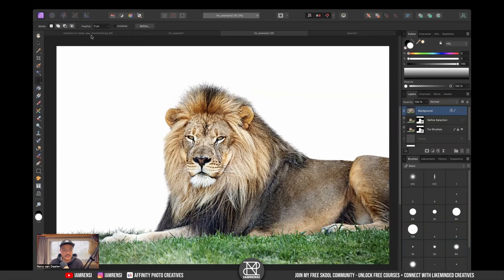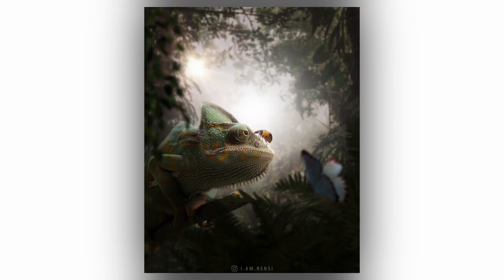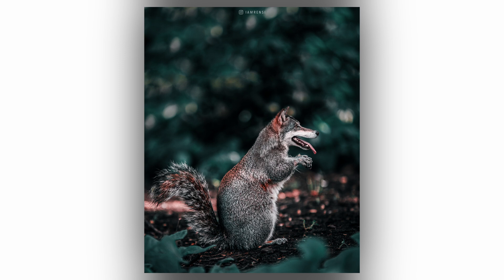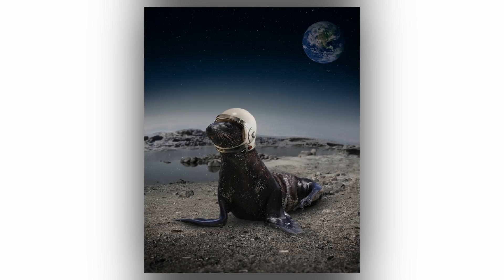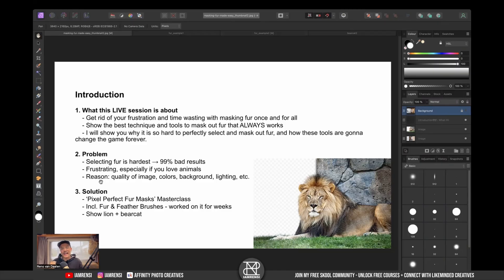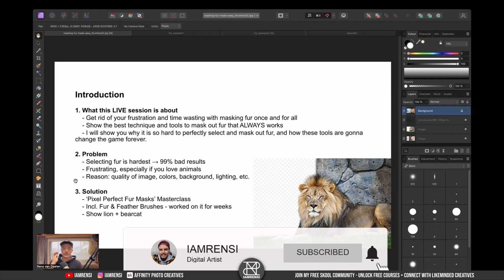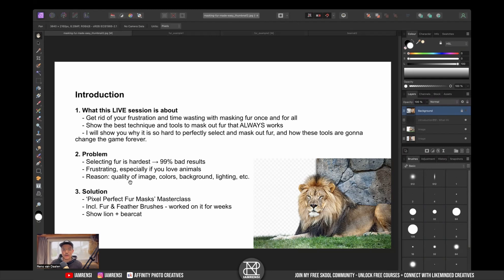It's pretty impressive what these brushes can do. This is especially frustrating if you, like me, love adding animals to your edits. I've been creating hundreds and hundreds of photo manipulations, and around 95% of my edits include animals. So I've been playing and fighting a lot with animal cutouts — this is also a game changer for me. The reason why this is so hard to get fur right is usually the quality of the image, the colors, the background, and the lighting. There are so many factors that can mess up your cutouts.